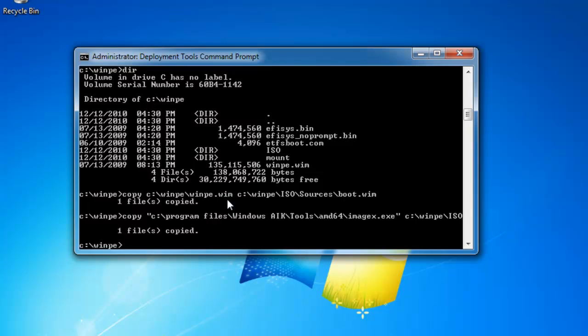So the next thing I need to do is to take my ISO folder and turn it into an actual ISO. So I can burn that onto a CD or a DVD, or I can keep it electronic and load it using an ISO reader. So I'm going to use a utility called oscdimg.exe, which will create a series of files and turn it into an ISO.